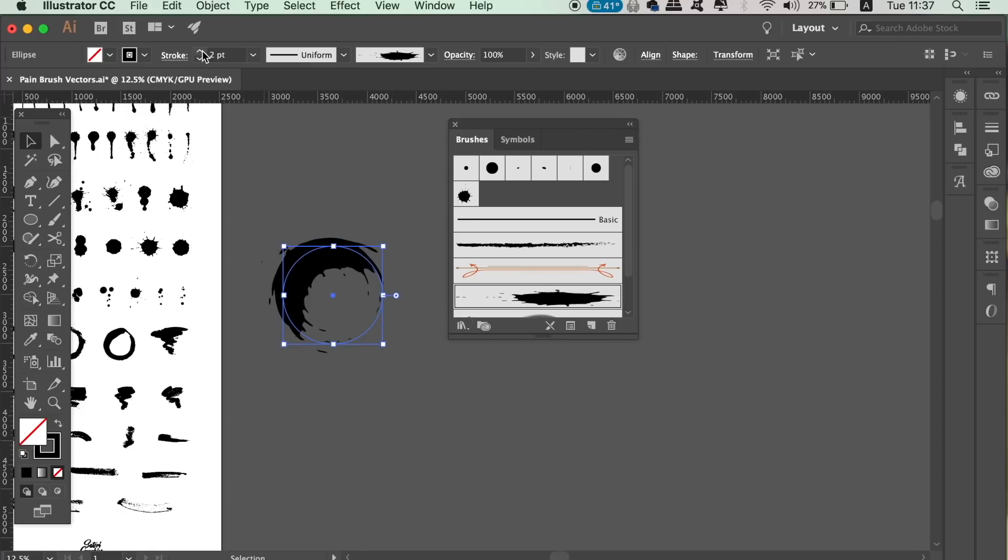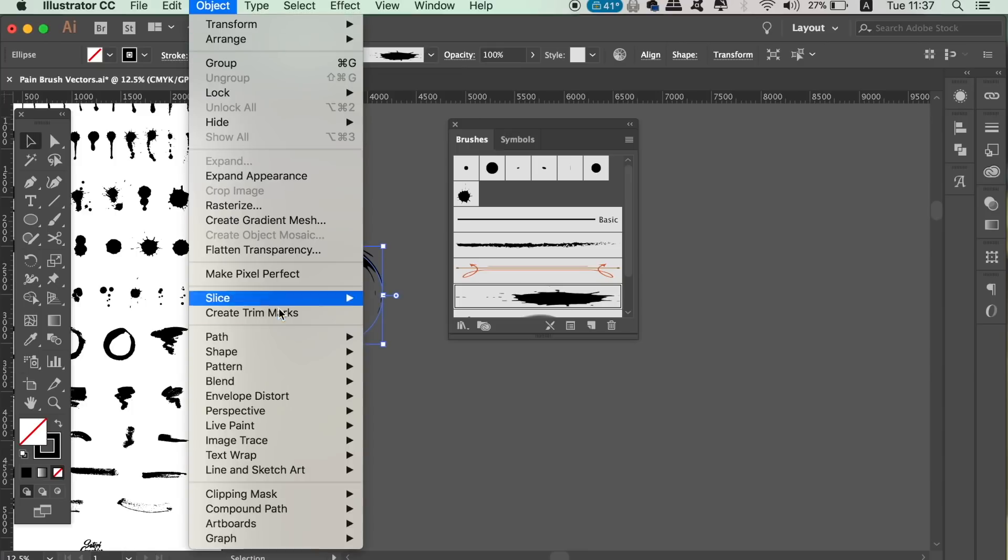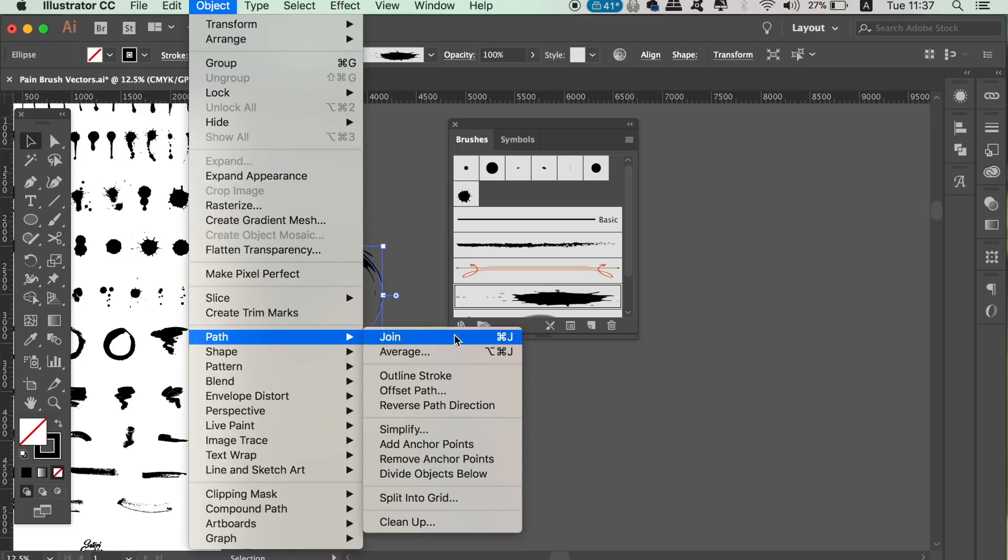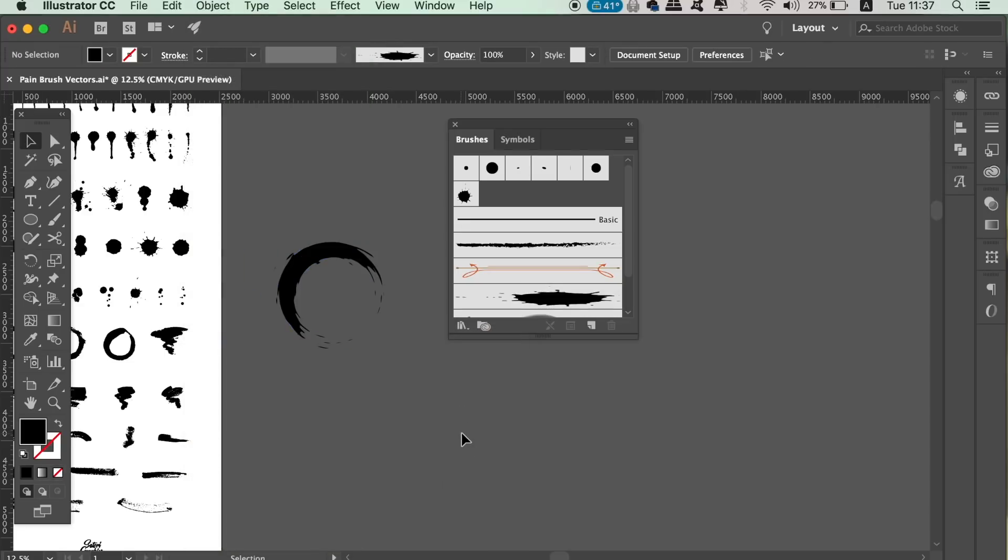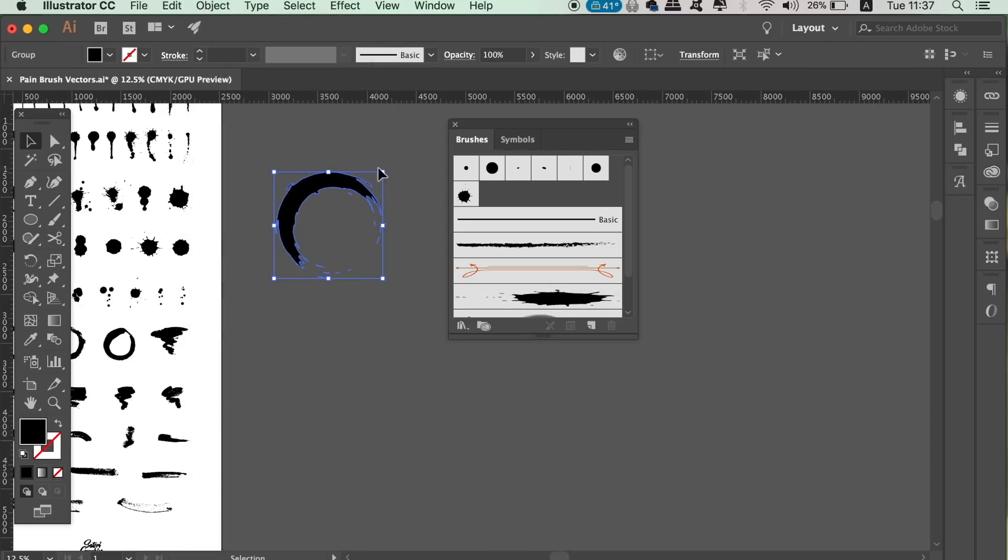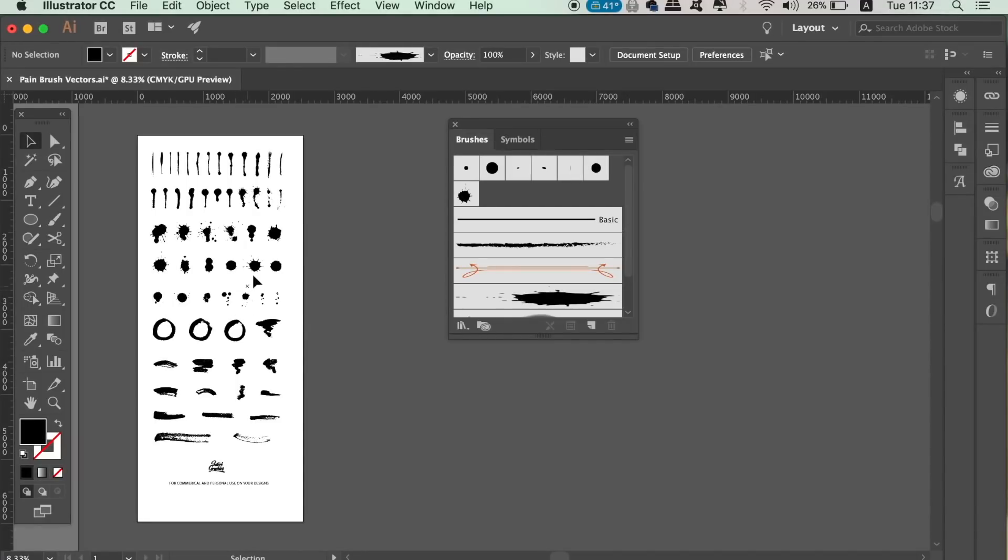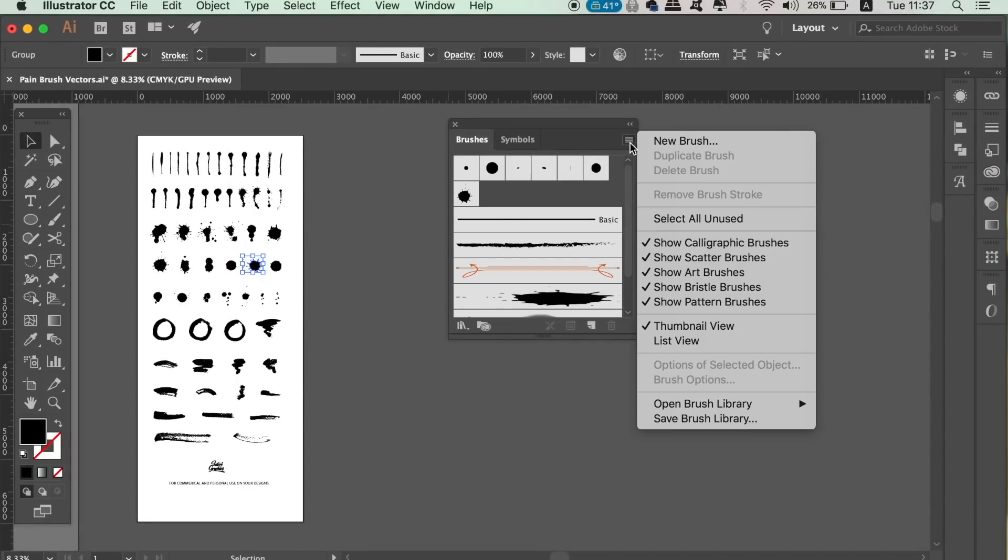Remember to outline the stroke if you want to edit the shape itself once you're happy with the stroke weight. For the next brush we're going to use a different vector. And once you have it selected, use the scatter brush.